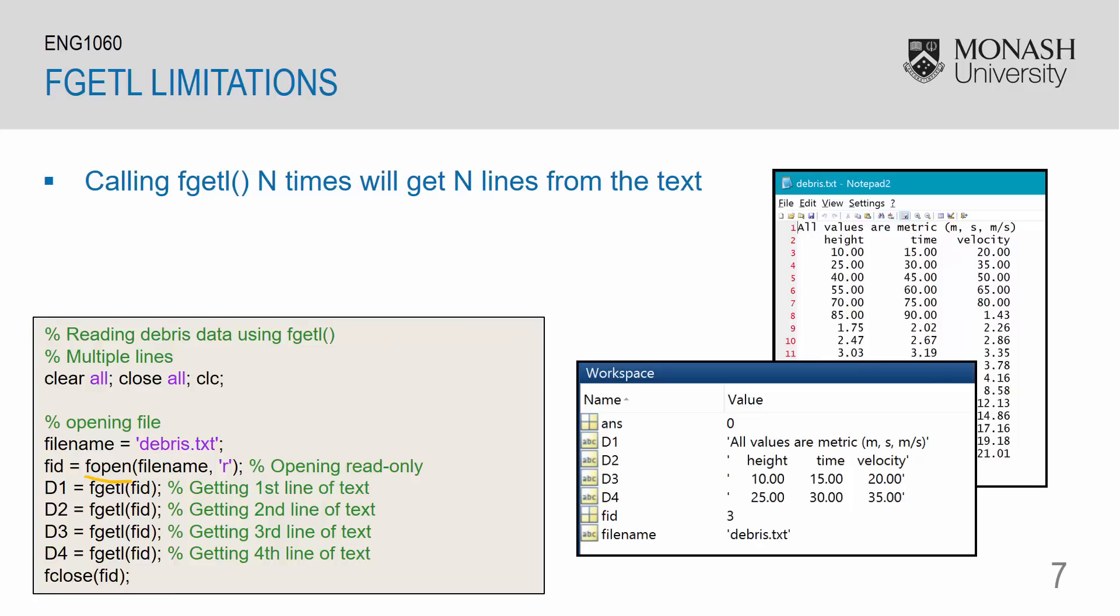This is the corresponding workspace. You can see that d1 is equivalent to this first line here. d2 is the second line. d3 corresponds to the third line. d4 is the fourth line.